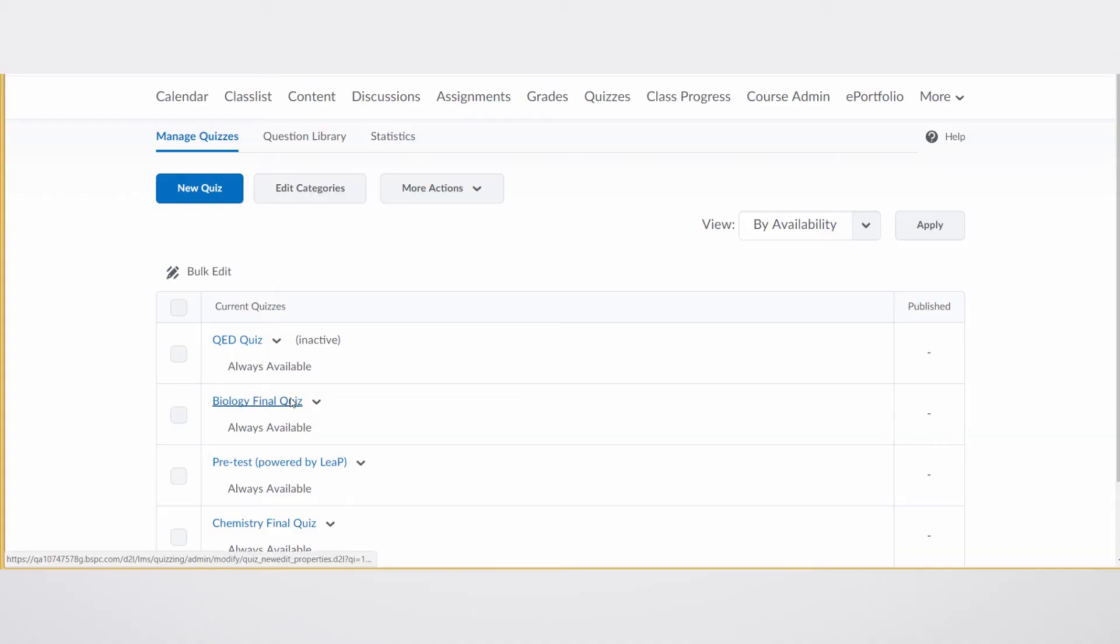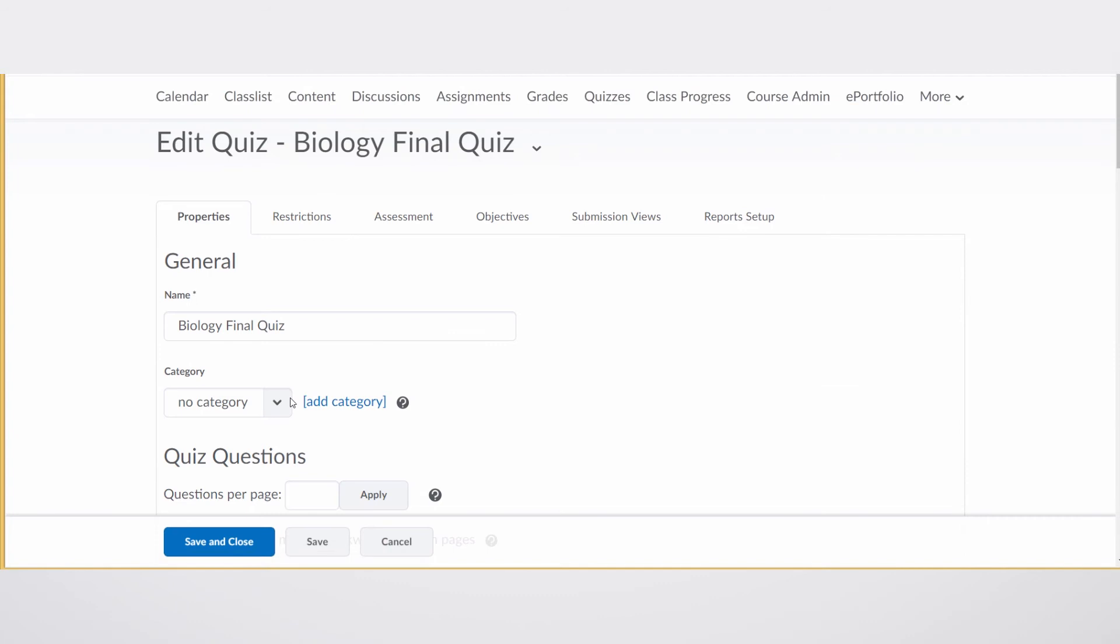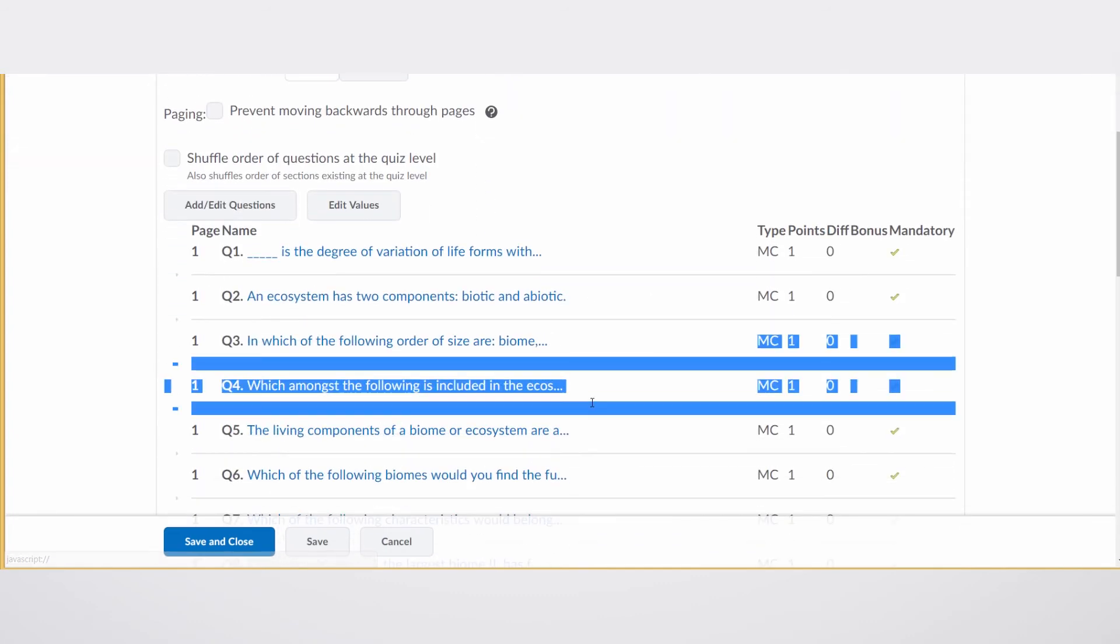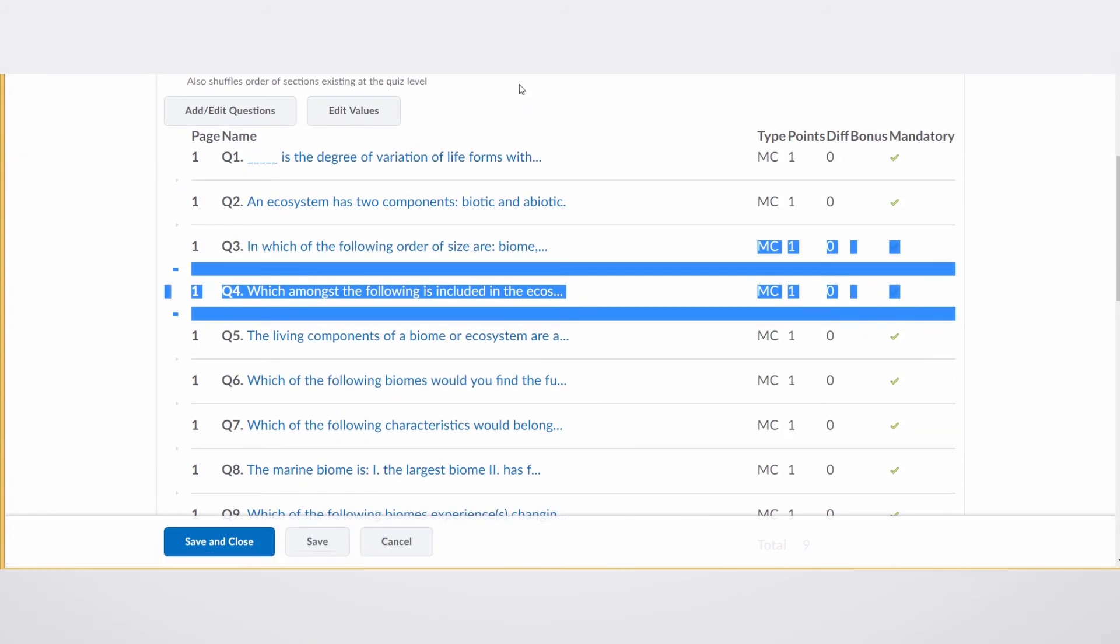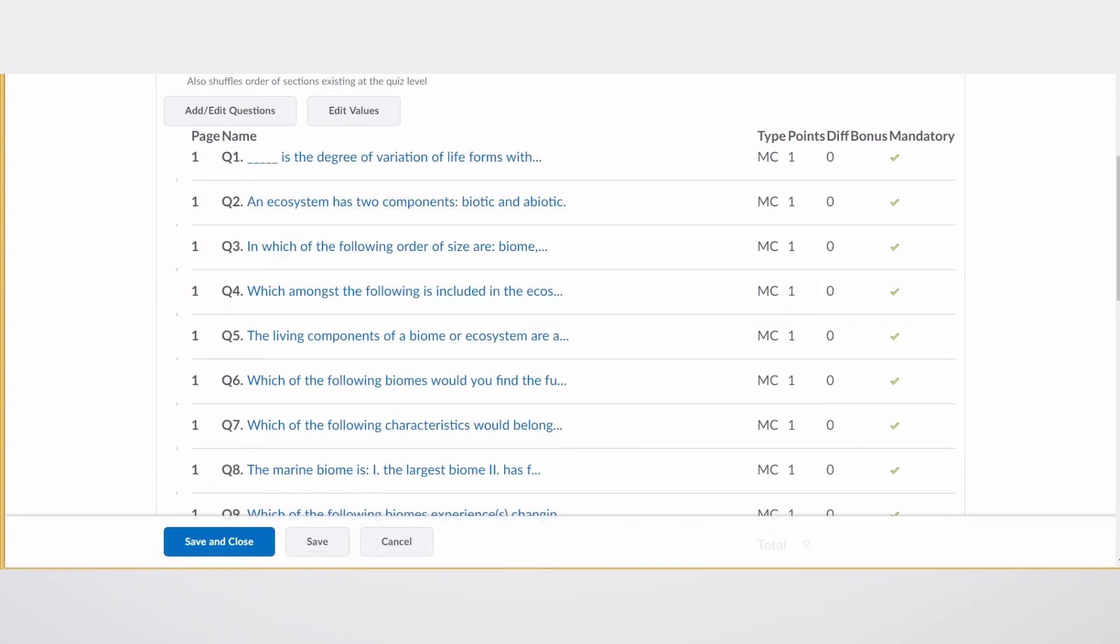If we go back in to edit the biology final quiz and scroll down to where we have those questions, you will see one new box here above the questions that says shuffle the order of questions at the quiz level. If we click that on and save it,